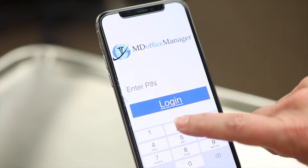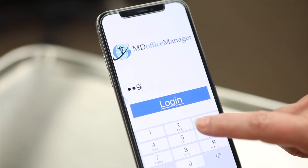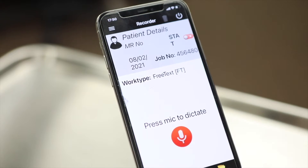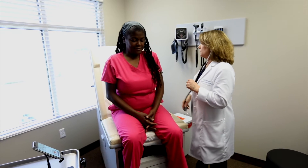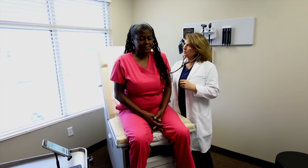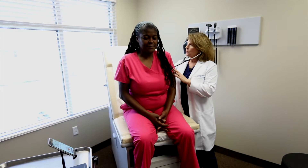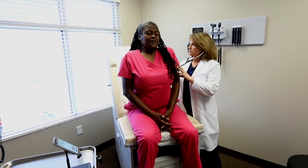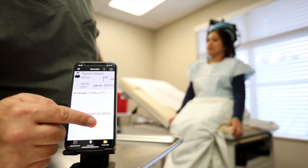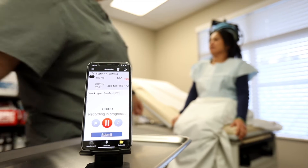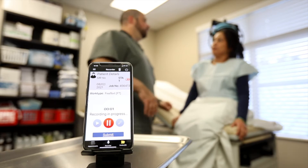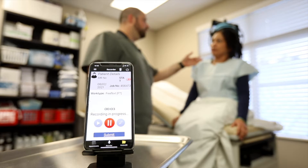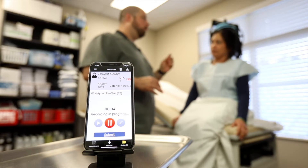Introducing VirtualScribe — an all-inclusive virtual assistant built exclusively for helping providers chart during any kind of patient encounter. From family practice to surgery consultations, a patient's provider can record the entire visit through a mobile app that can be used on any device.